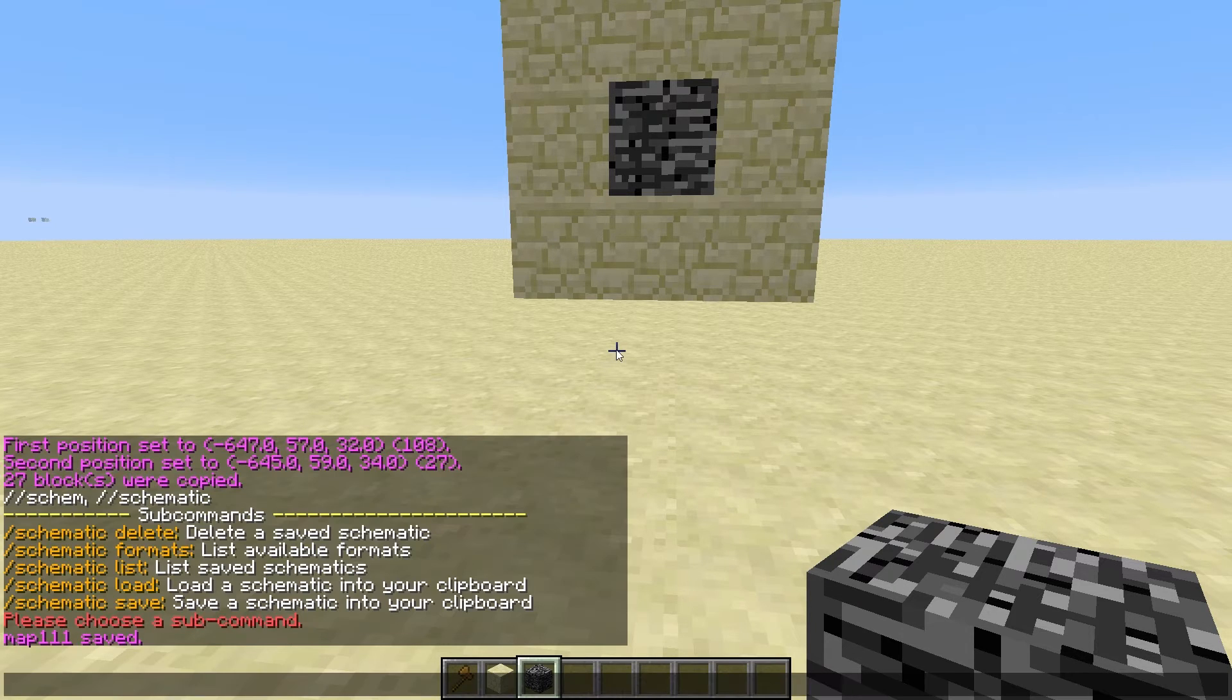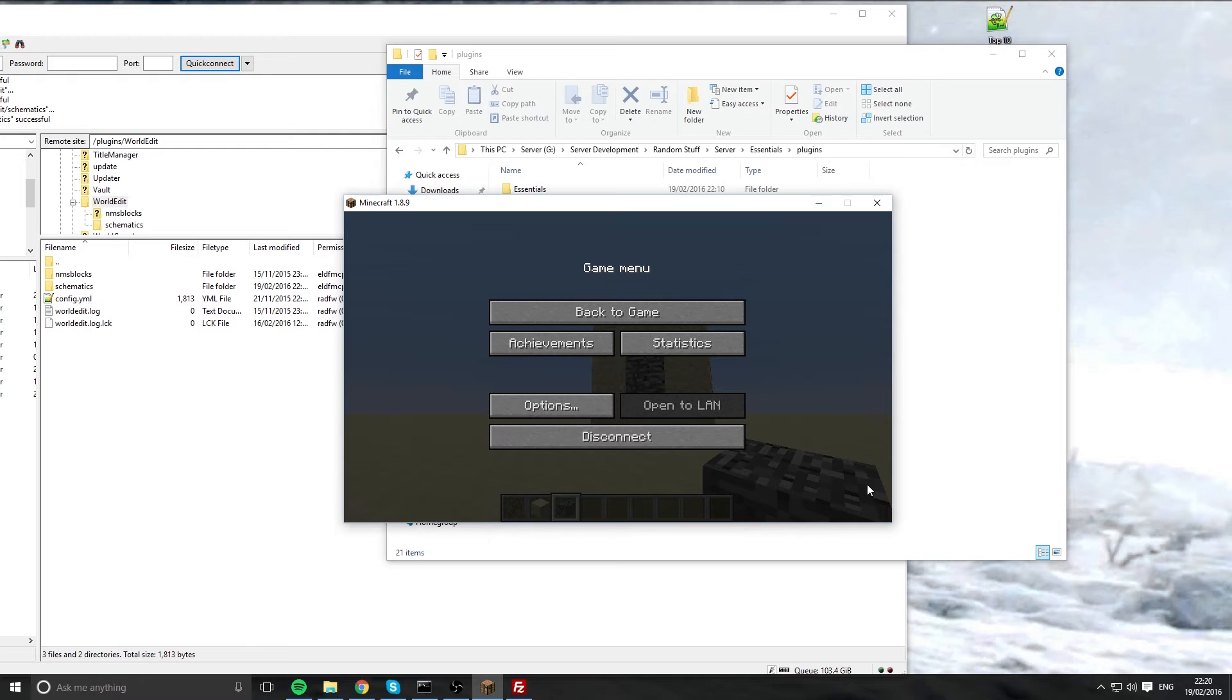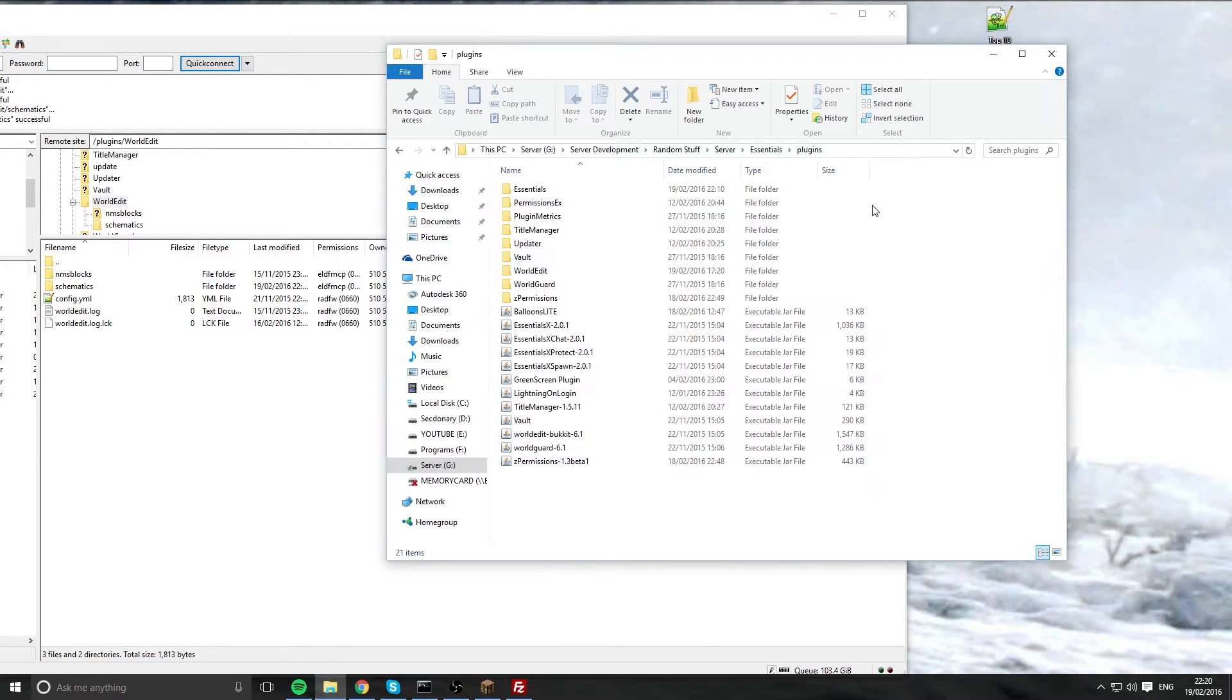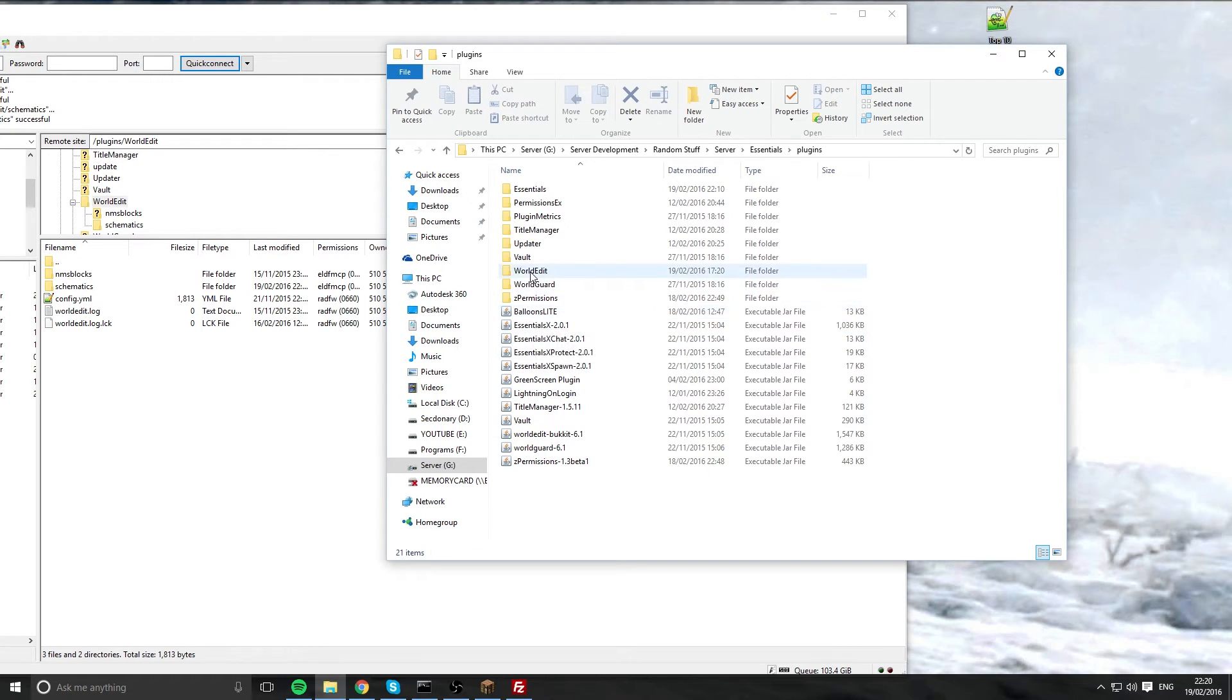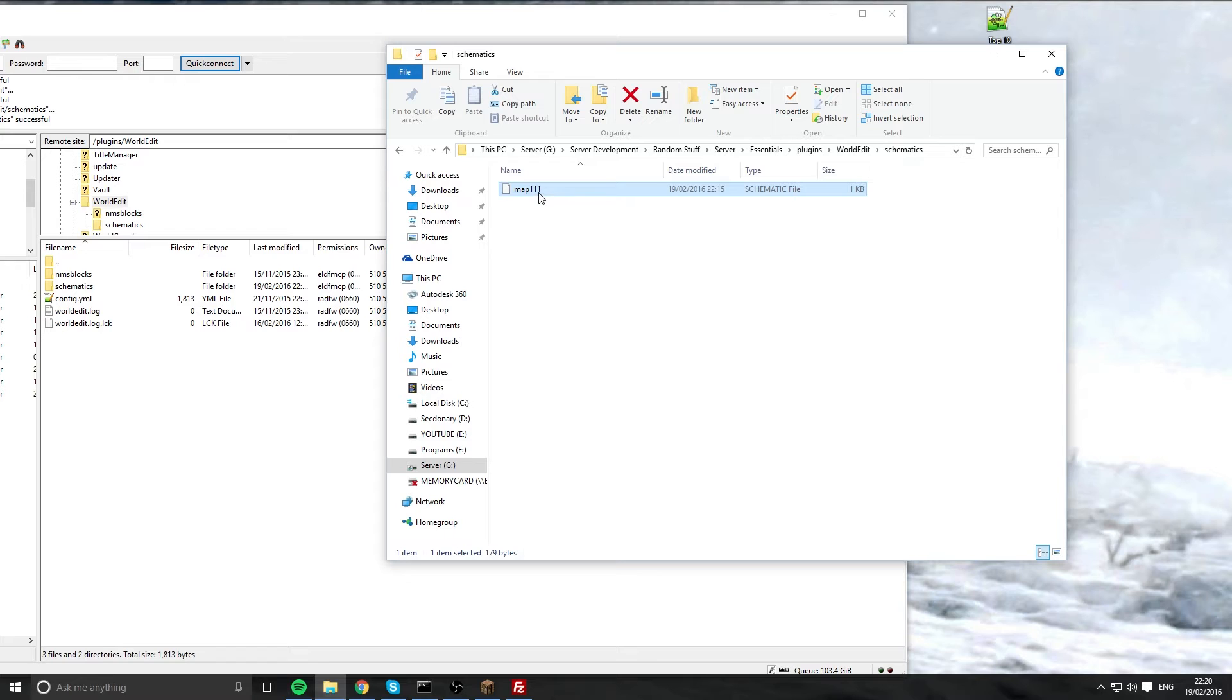And now we're going to go to my desktop and have a look where the folder has been created. We are on the desktop and I'm just going to minimize my game. Once you're in your plugins folder in your server, you want to locate world edit, go to schematics and retrieve it. This is the schematic folder we made for that little cube.